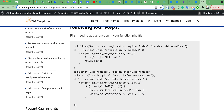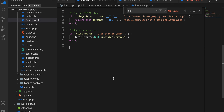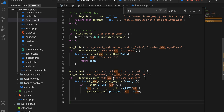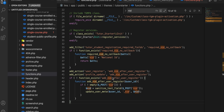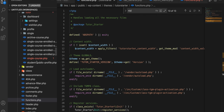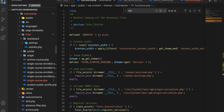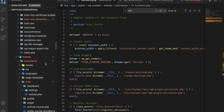Just copy this code and paste it here, then save. Then you need to overwrite the Tutor plugin — just copy the plugin and override the template.